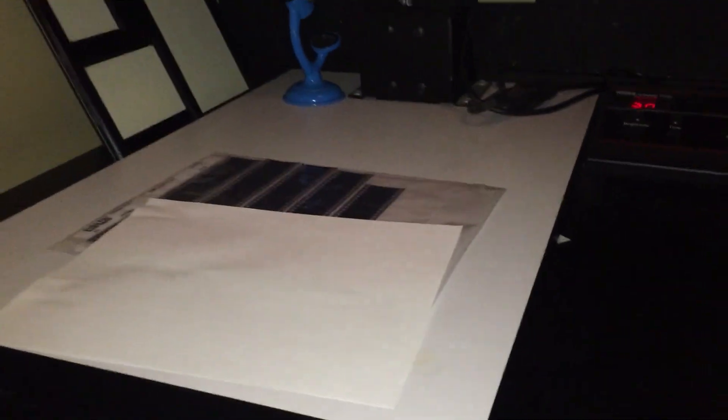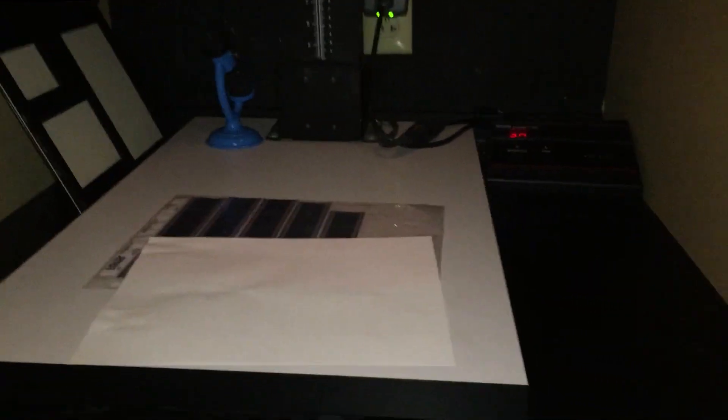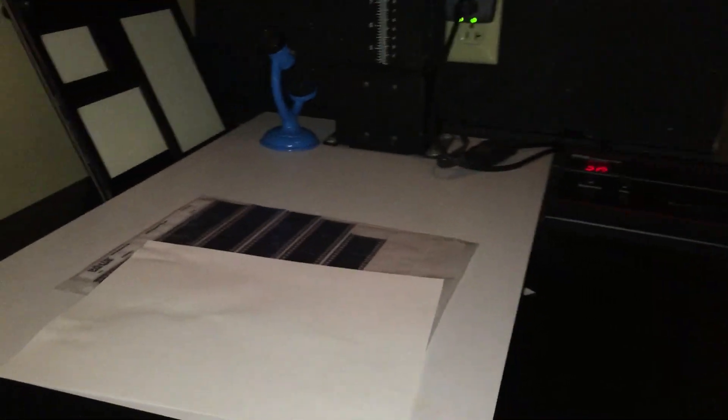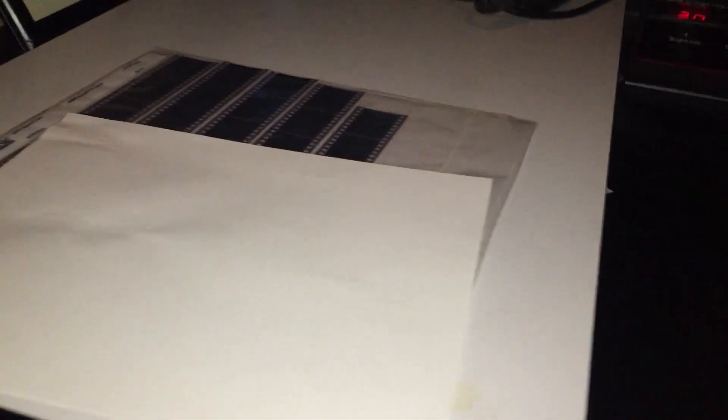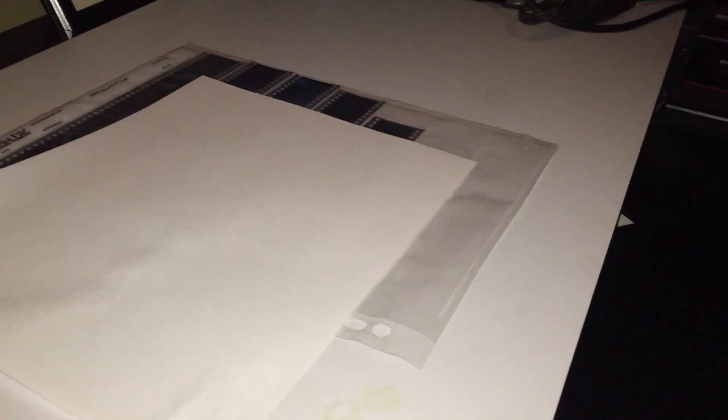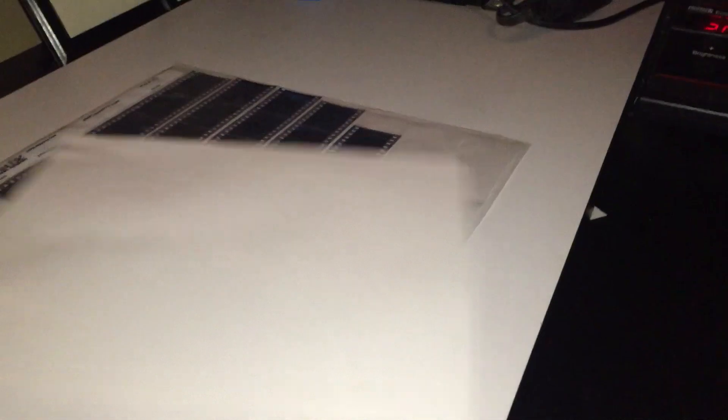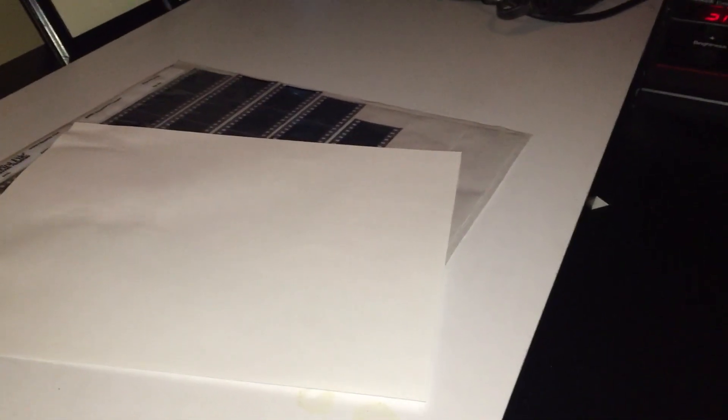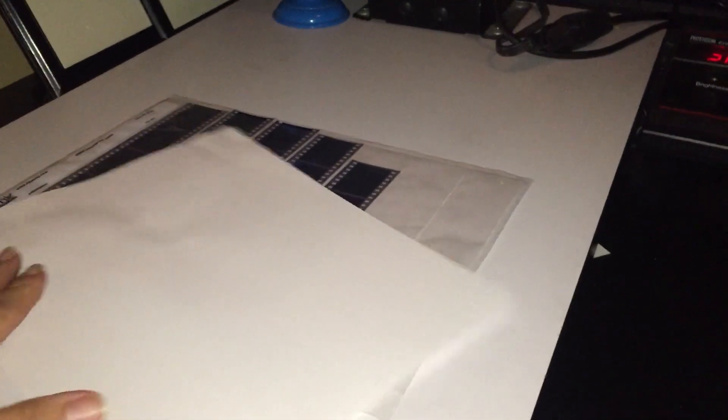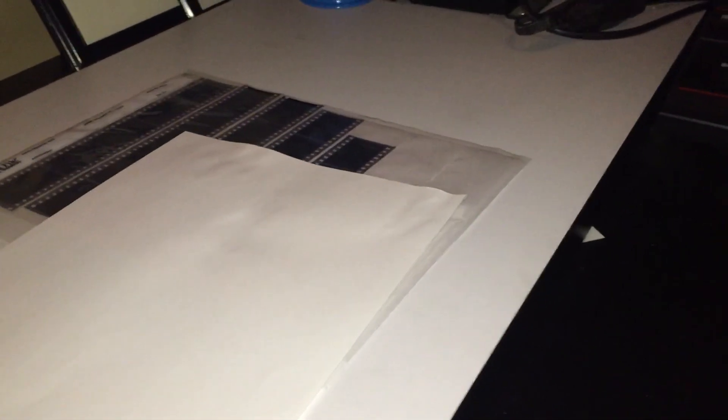Once you have everything set on your enlarger and you're ready to do your exposure and you have your red filter under the lens, you're ready to go ahead and get out a piece of paper. Now I'm just using computer paper for this demo, but I have it cut down to 8 by 10. You are going to be using your 8 by 10 paper to make your contact sheets because it is better sized for that.